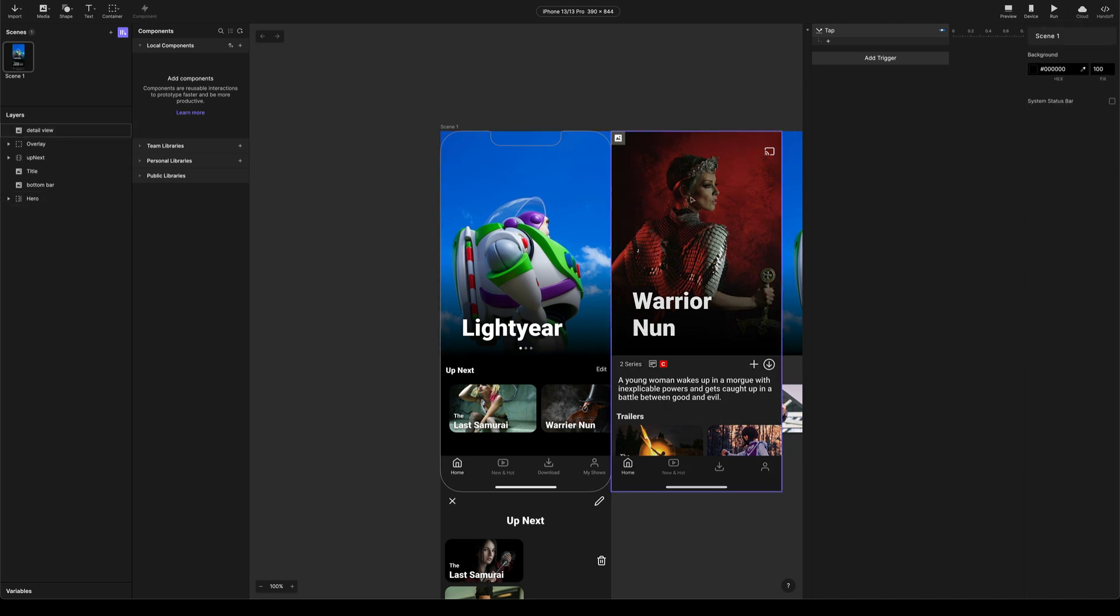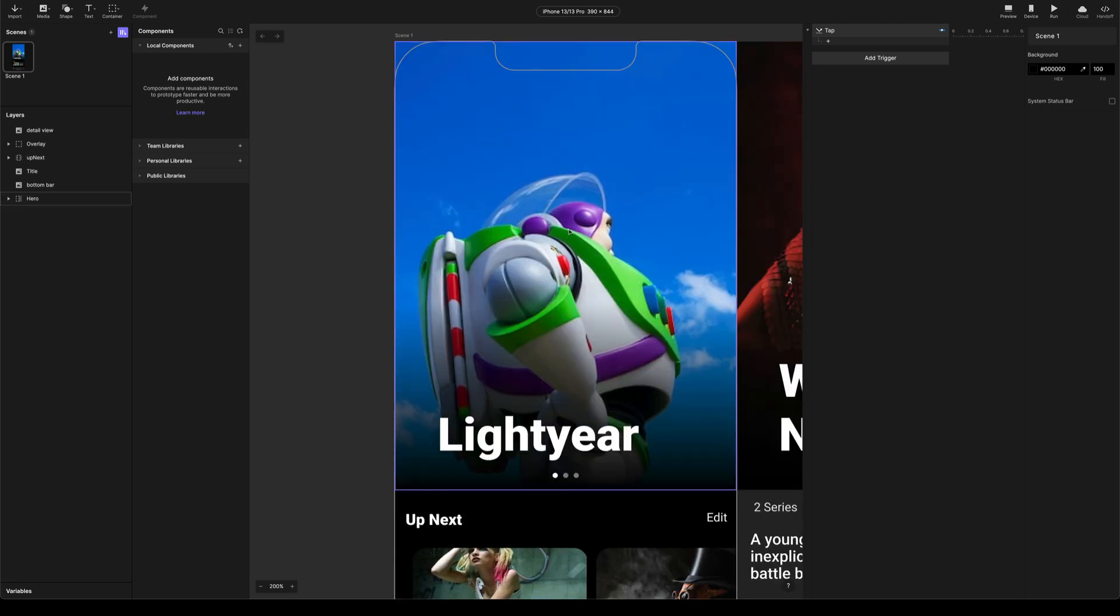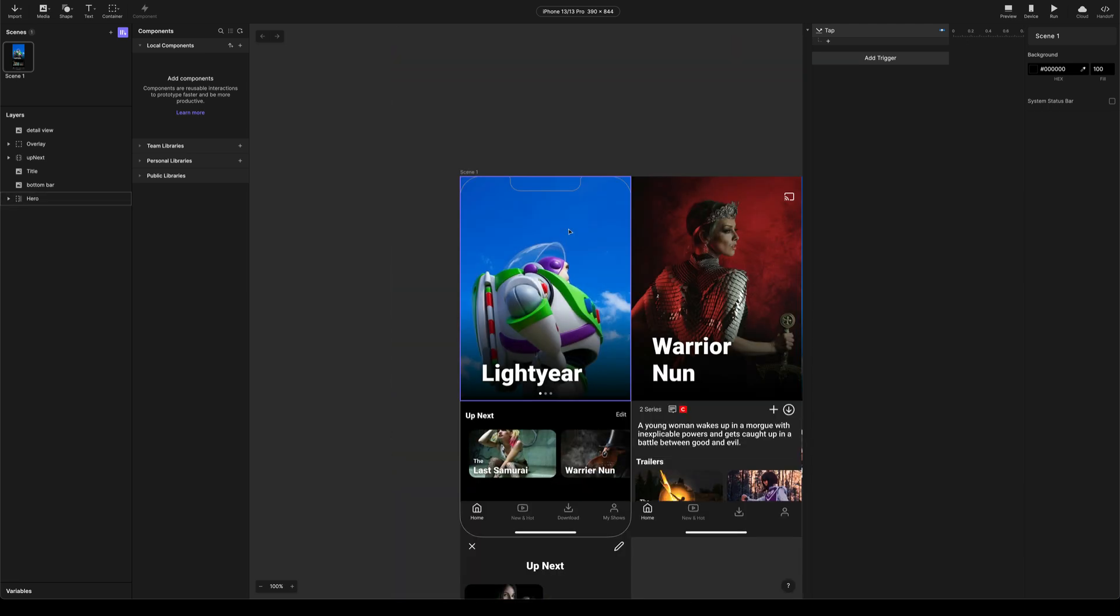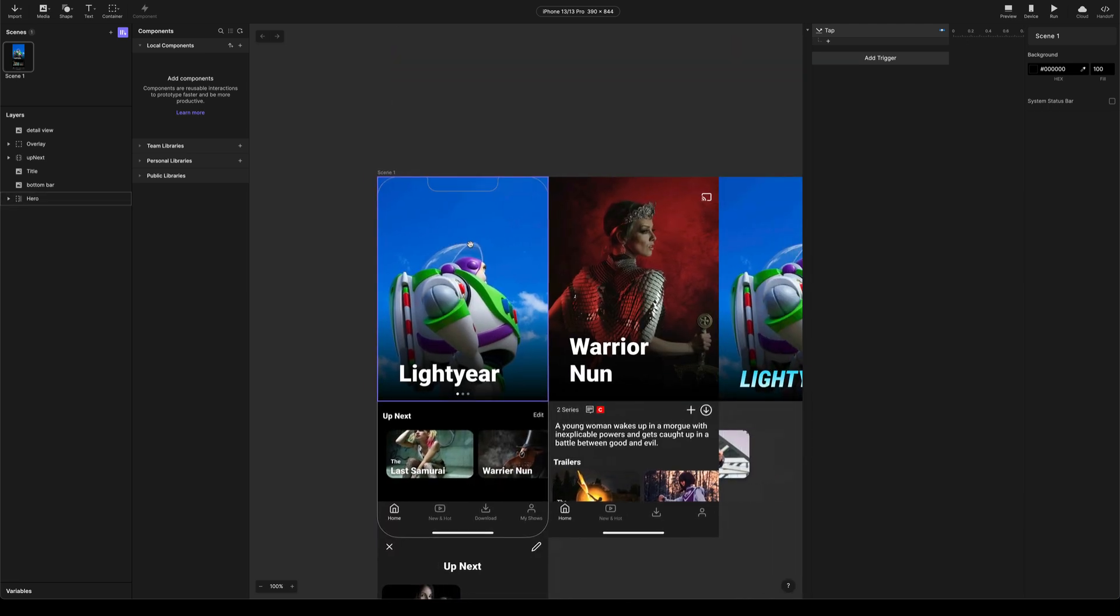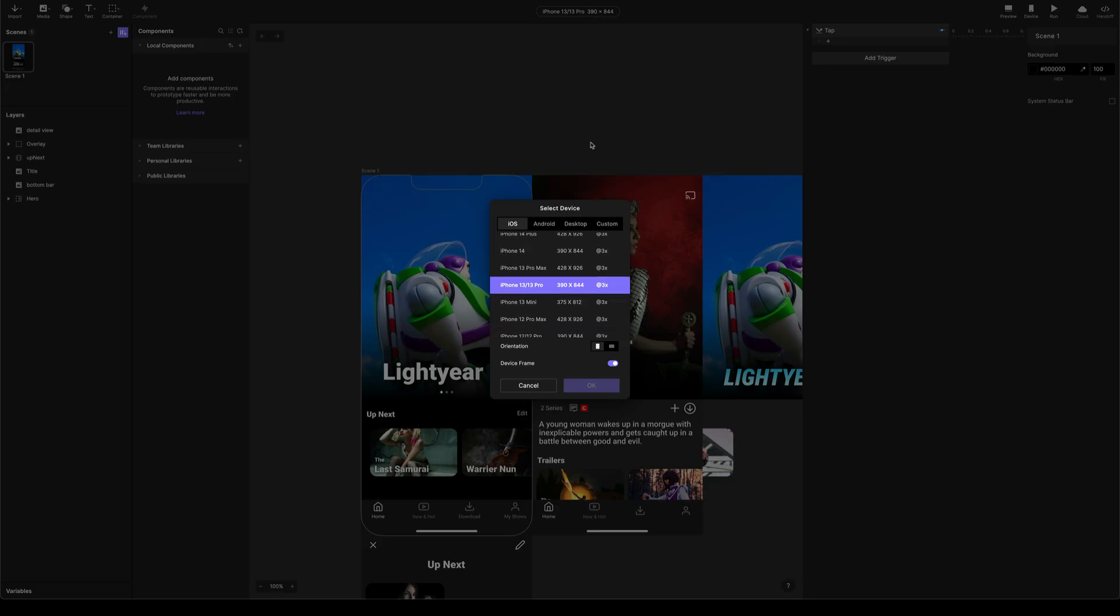Now one thing I want to draw your attention to is the resolution of these PNGs. So you'll see they're actually quite nicely, I mean, obviously not if you blow them up, but they're the right resolution. And that's because the plugin is taking into account the density that your protopie file is set to.